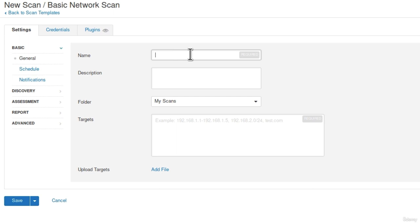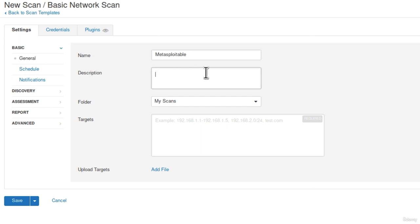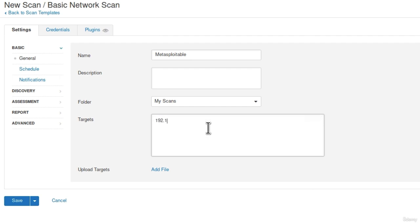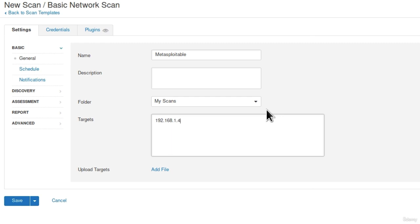Once you do that, we can proceed to specify our options. In the general tab, under the name, you can specify anything you want. I will simply just type Metasploitable. Under the description, I will just leave this empty. There is nothing really to specify here. In the folder, we will leave it on my scans and in the targets, we specify the IP address of our target machine. Since right now we are only scanning one machine, we will specify the IP address of Metasploitable. Remember, we can only scan 16.